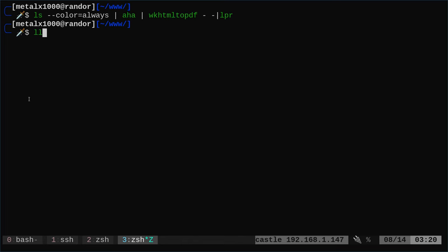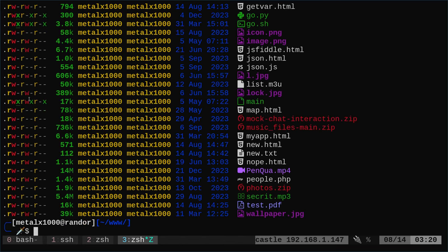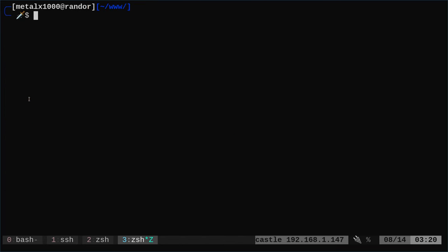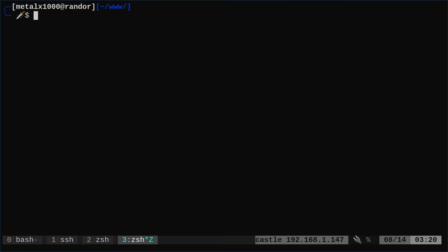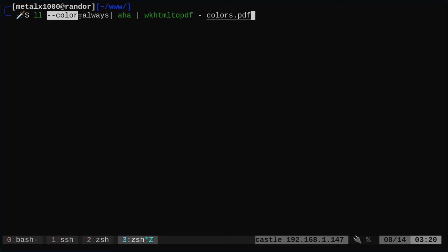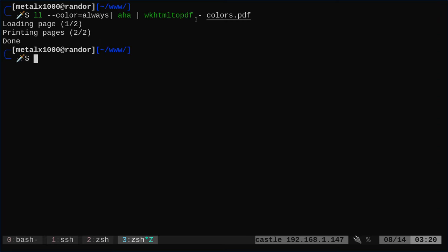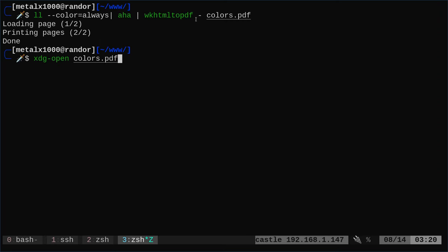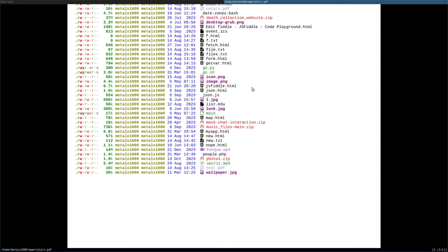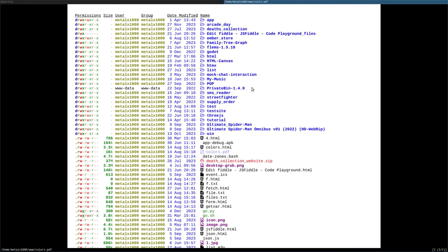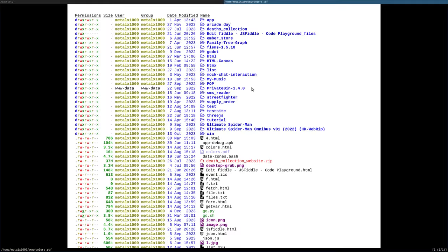Let's look at some other examples. I can do ll and it does a long list and I can do the same thing there. I can pass it since it's just an alias of the same command. I can say dash dash color equals always and here I'll just put it into a file so we can see it and then I will xdg-open that and you can see what it looks like in long format.